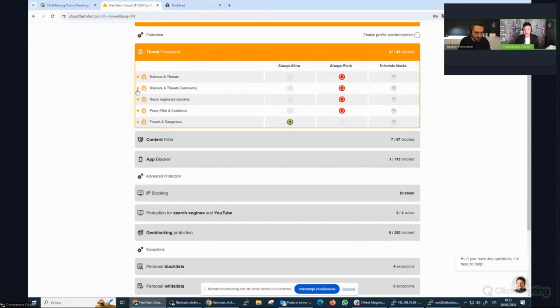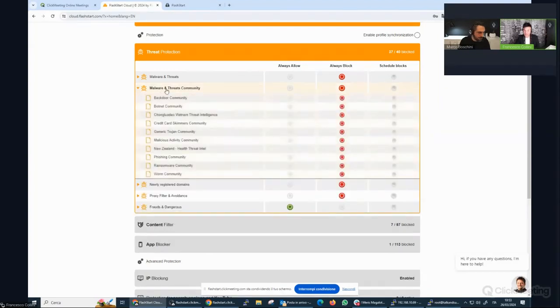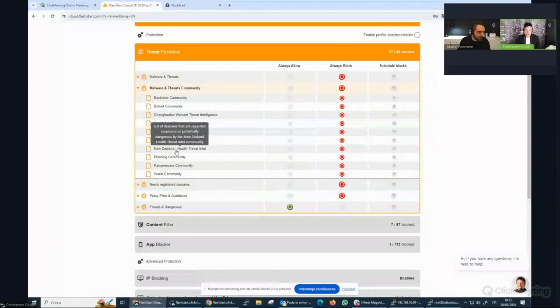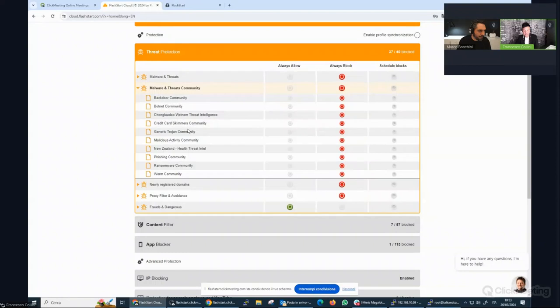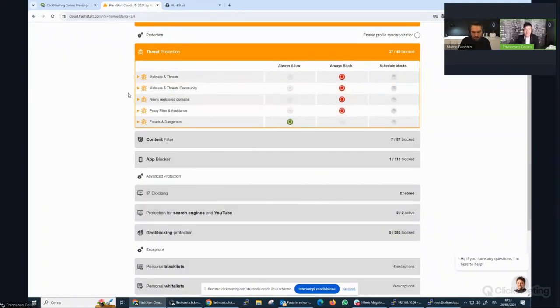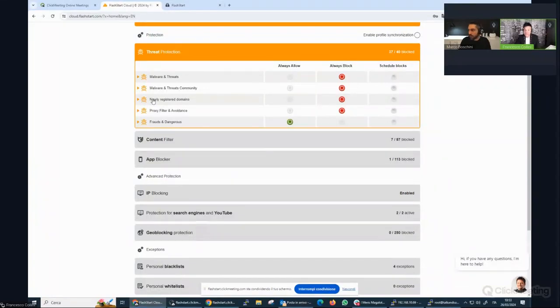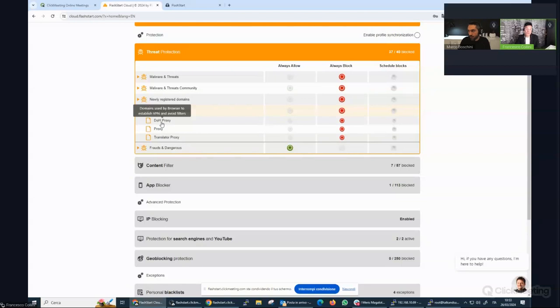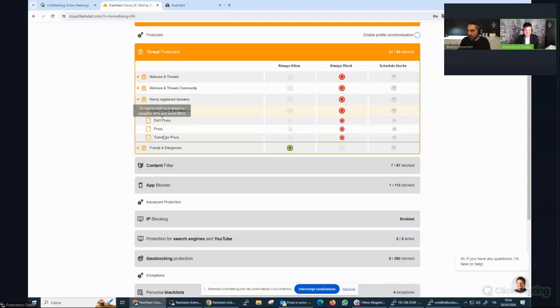Then we have another chapter made by our community. We have lists, for example, from New Zealand, from Vietnam and Zhu, and you can apply different blacklists. We also block the newly registered domain and the proxy filter and avoidance. For example, it's very important to block the OH proxy in order to not permit people to circumnavigate or override the filter. It's very important stuff, this one.